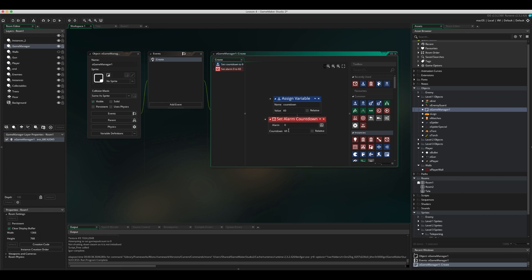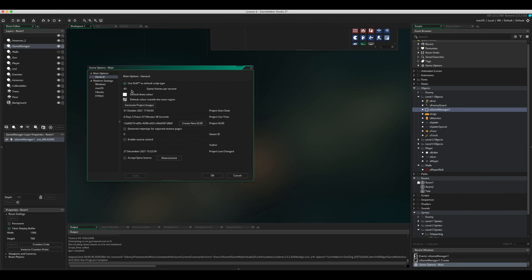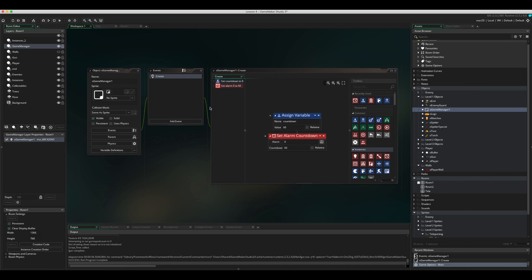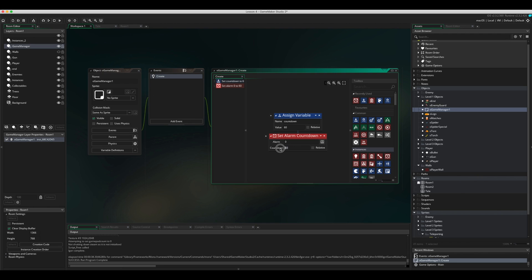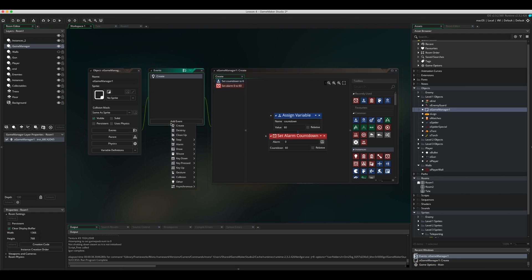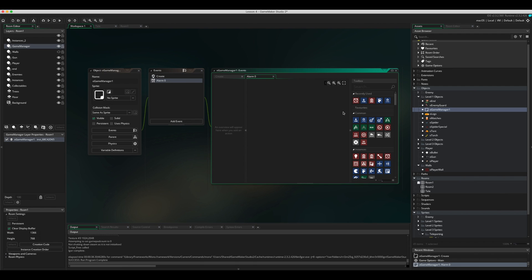This value of 60 refers to frames in the room. By default in the newest version of Game Maker, games run at 60 frames per second, so 60 frames equals one second. Now go to Add Event, then Alarm, Alarm Zero.